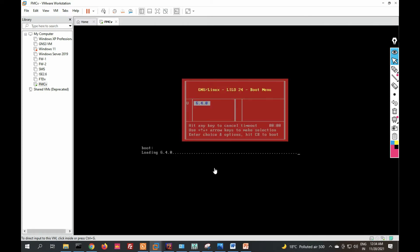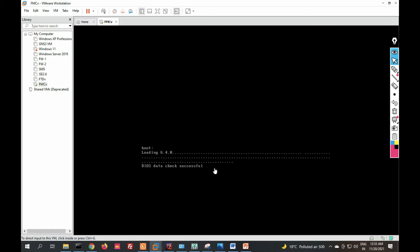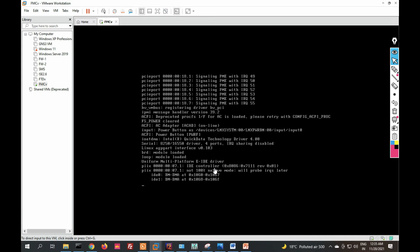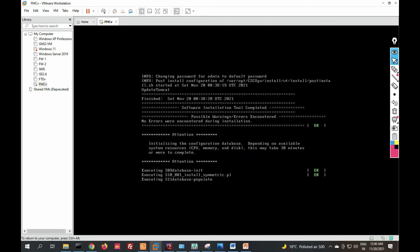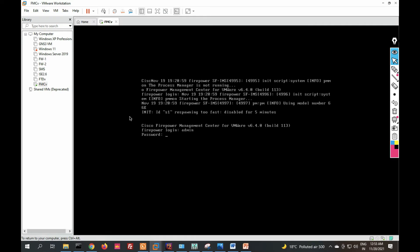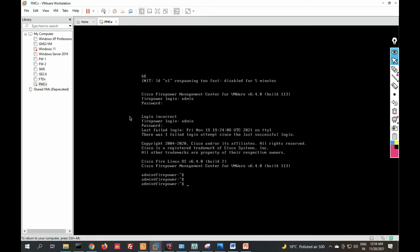The VM is loading and initializing the configuration database — this will take approximately 10 minutes. Once the installation is done, you will be prompted to log in. The default credentials are username admin and password Admin123. You can see it has been successfully installed and the management server is running.